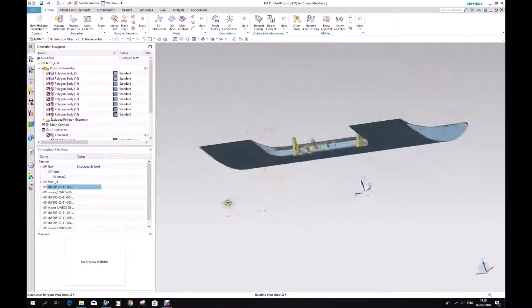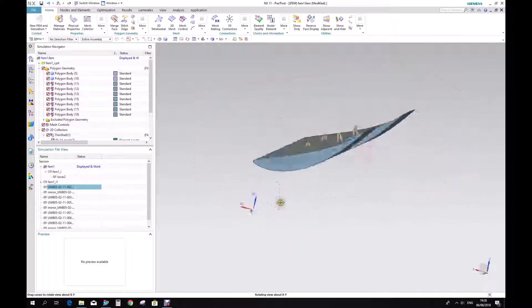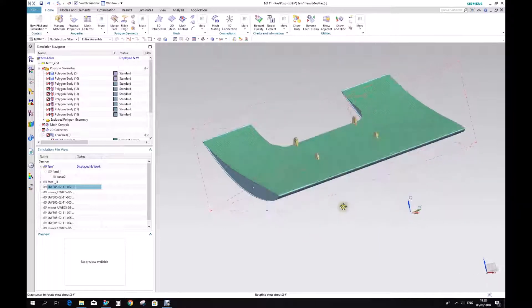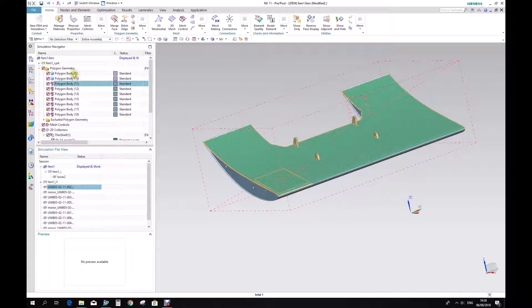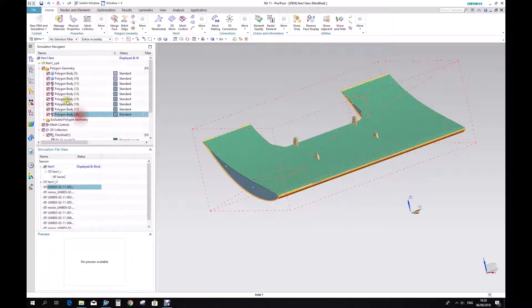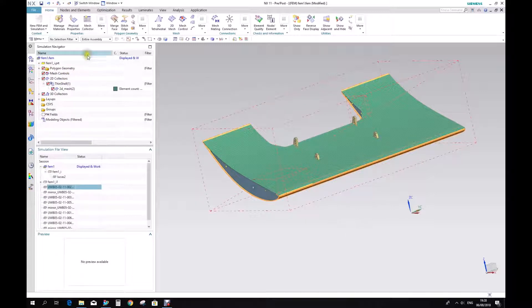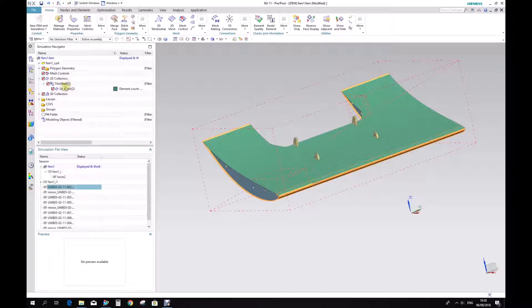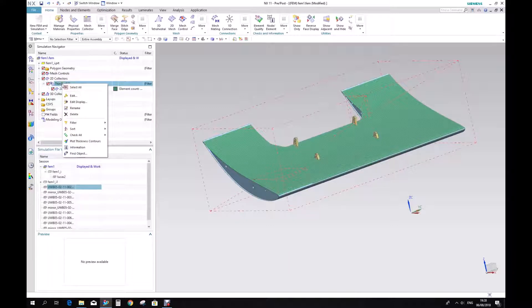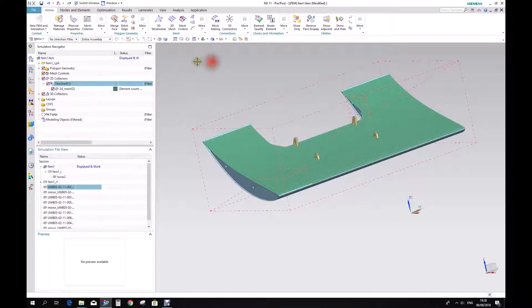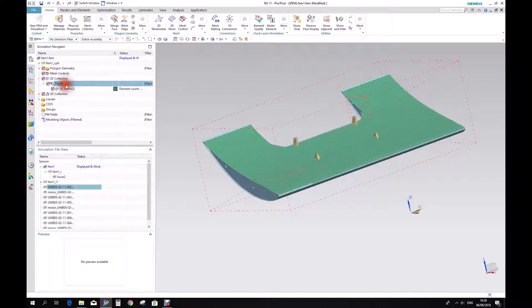So now we have the model. Now our geometry is just composed by polygons that we are going to mesh. It's also important to say that when we created this mesh, automatically was created a mesh collector. So we need to go here, mesh collector, because this defines the property of this kind of 2D mesh.